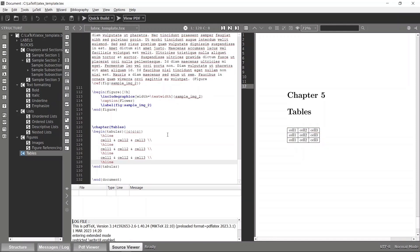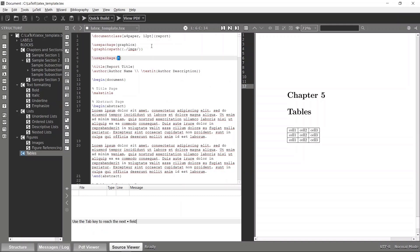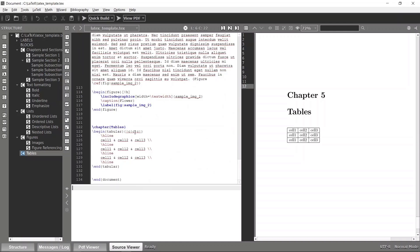Likewise, you can have any number of rows and columns inside your table. Now, if I want to merge two row cells, I need to use a specific package. It is called multirow — the multirow package can be used to combine rows.